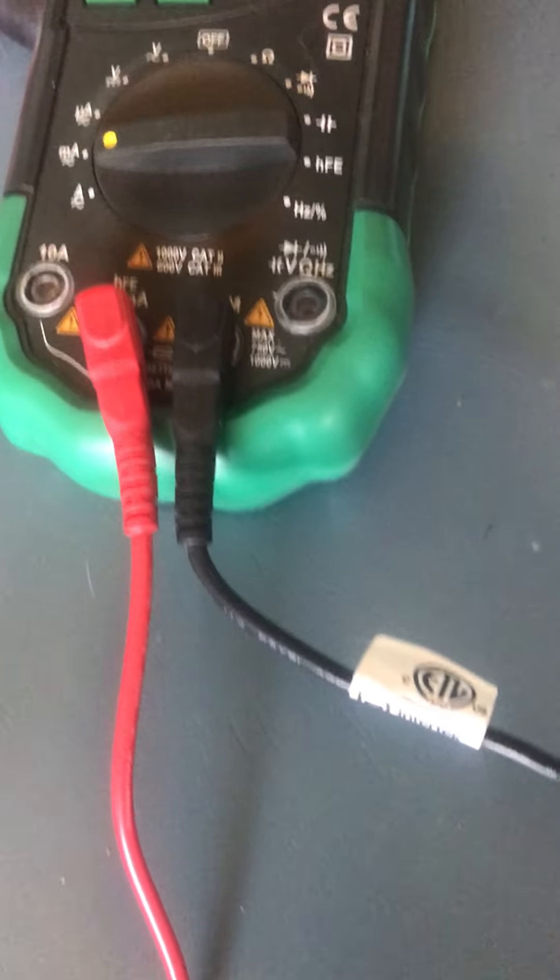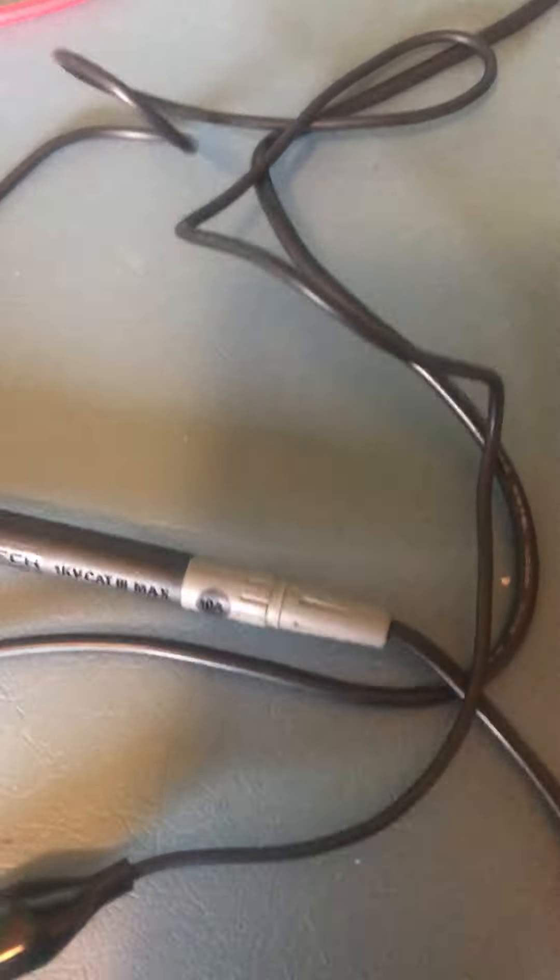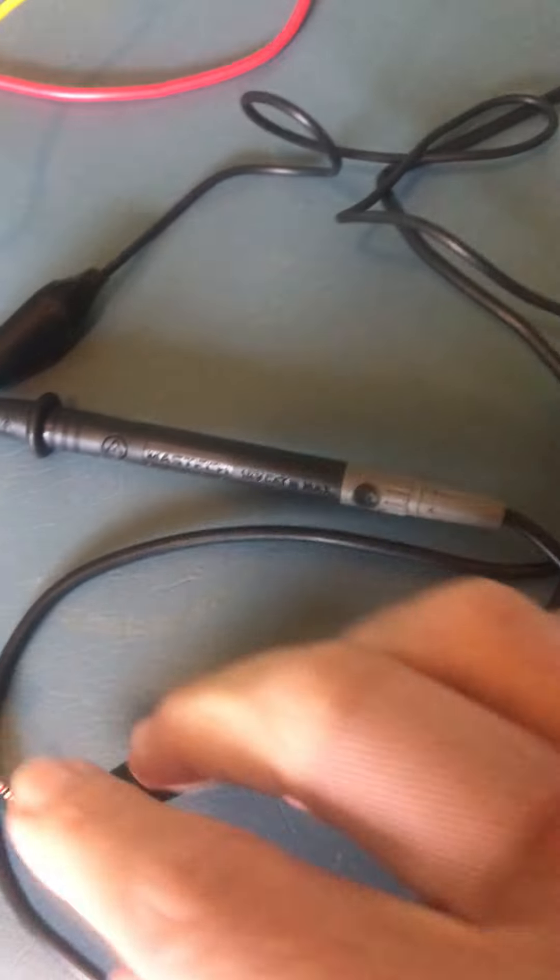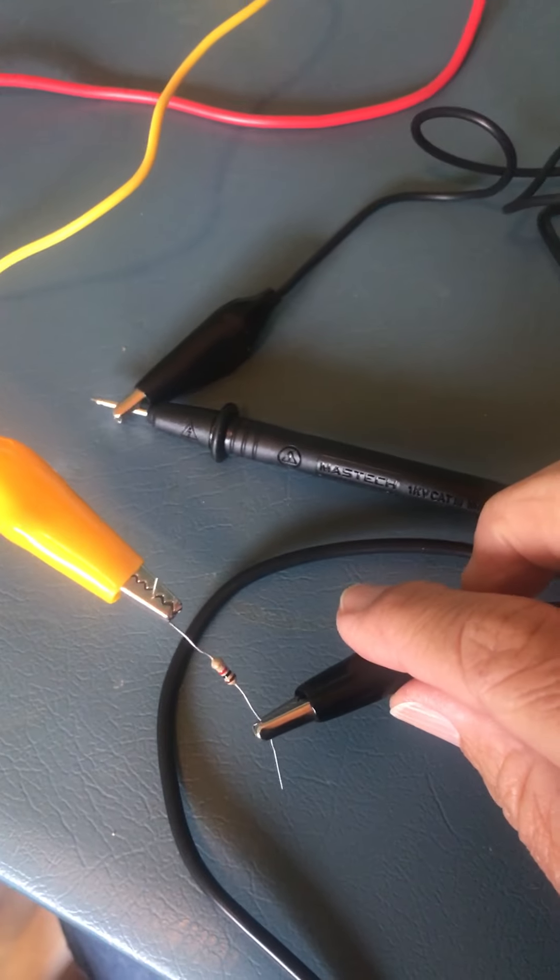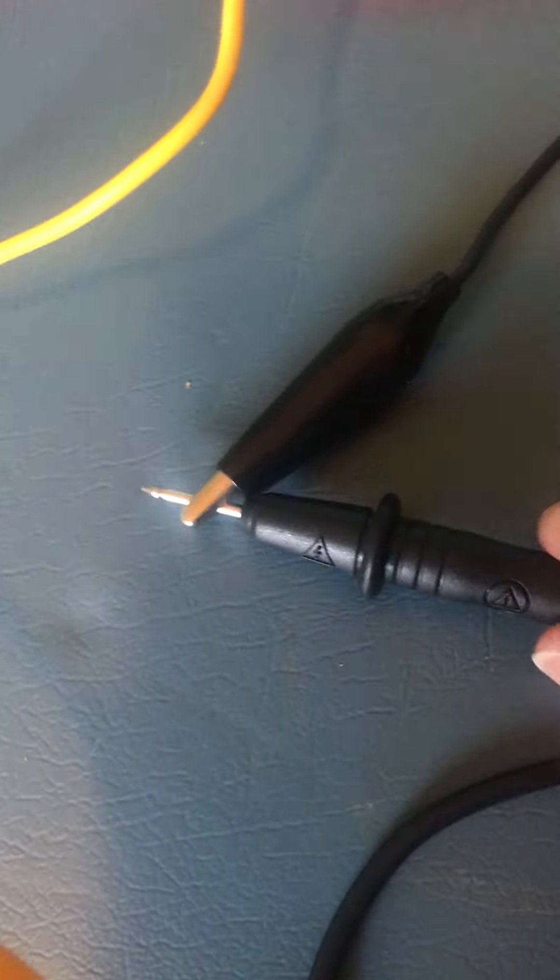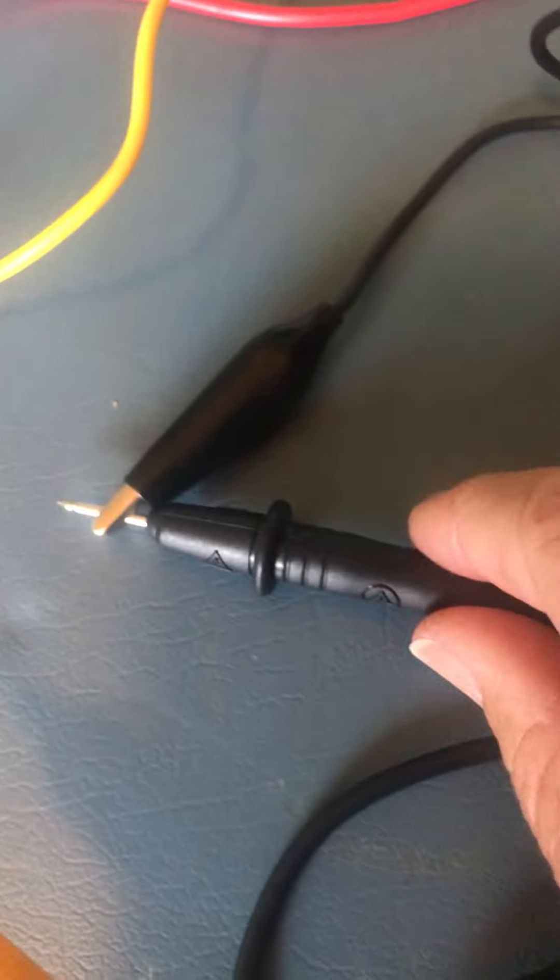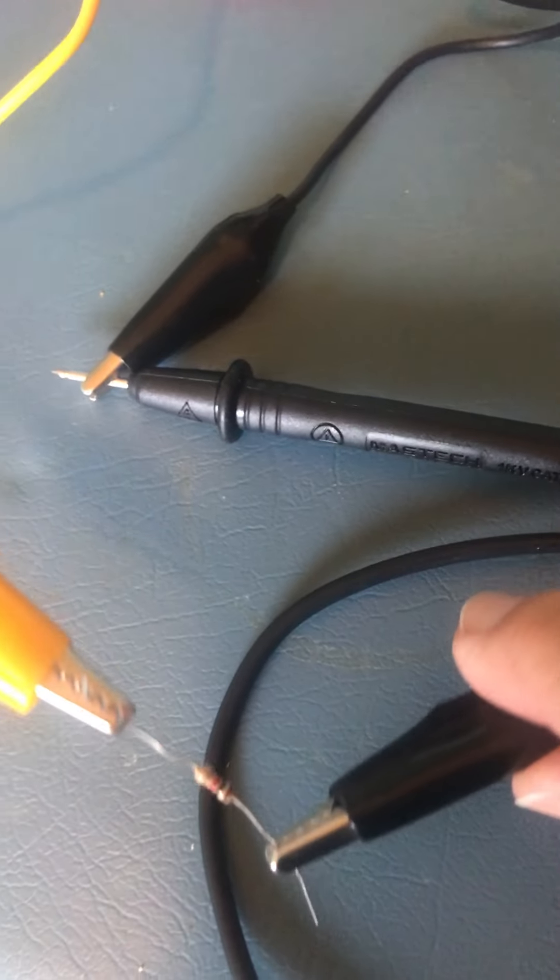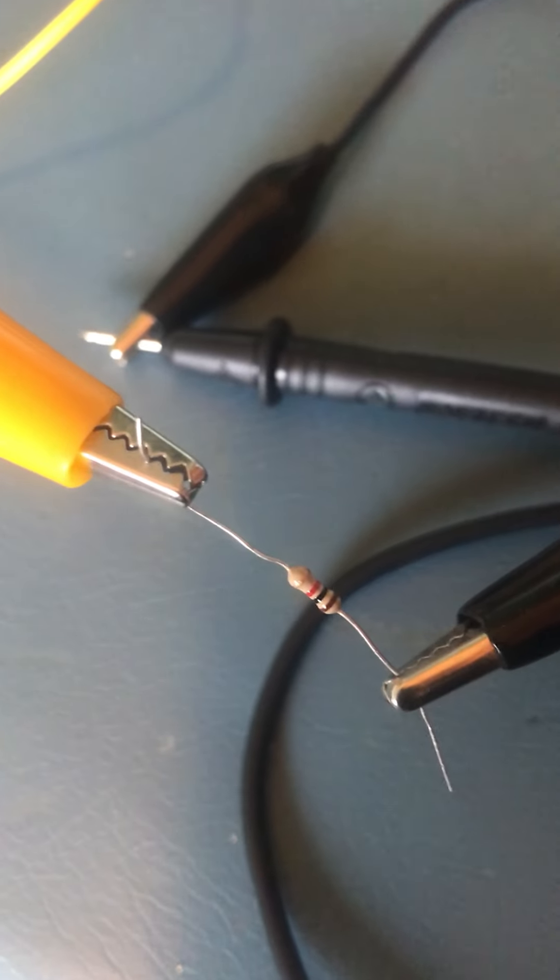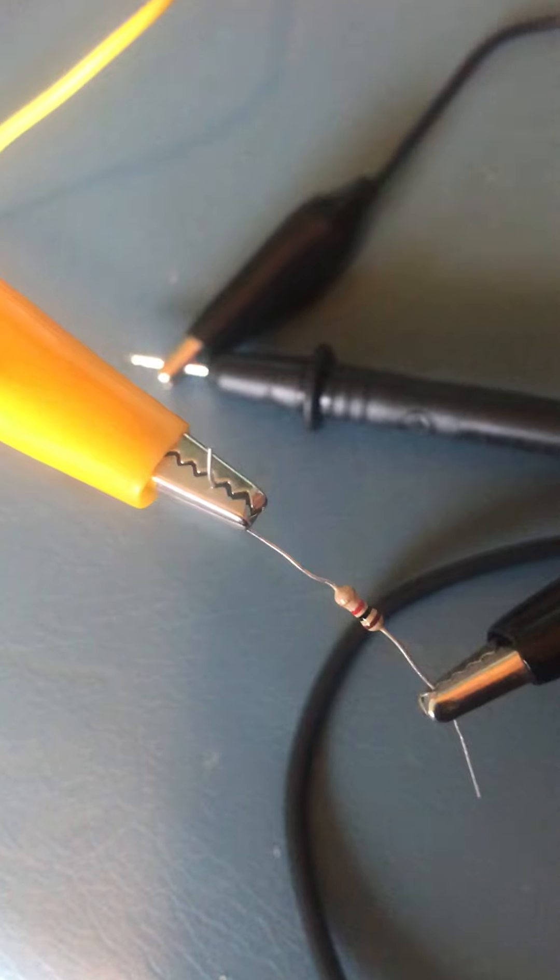The black lead comes out and I've attached it to a black alligator clip. So the black lead goes to the black alligator clip, and then on the other end I've attached it to the resistor.